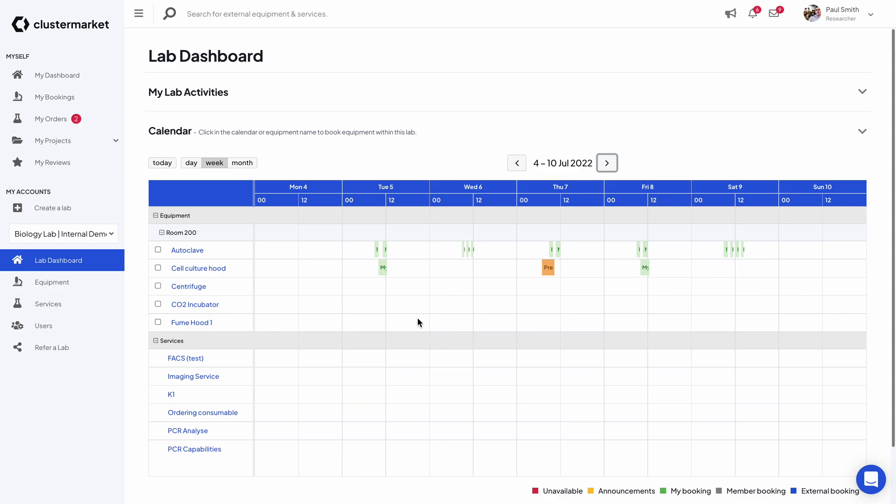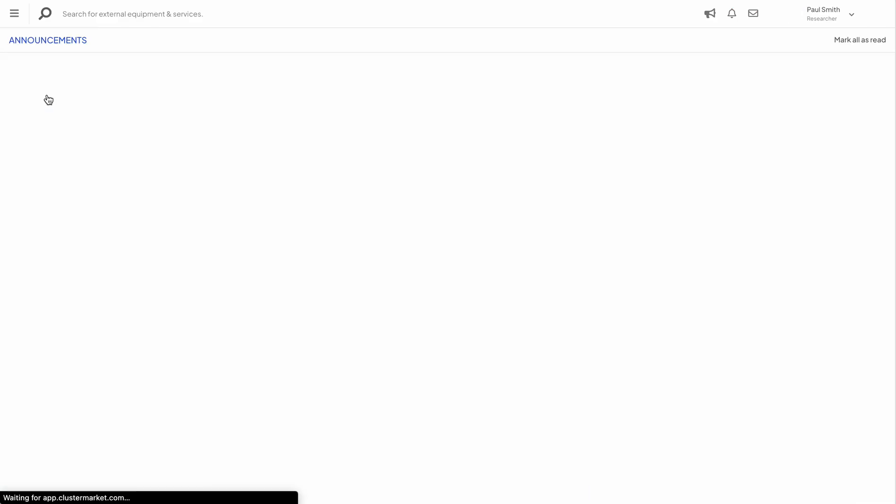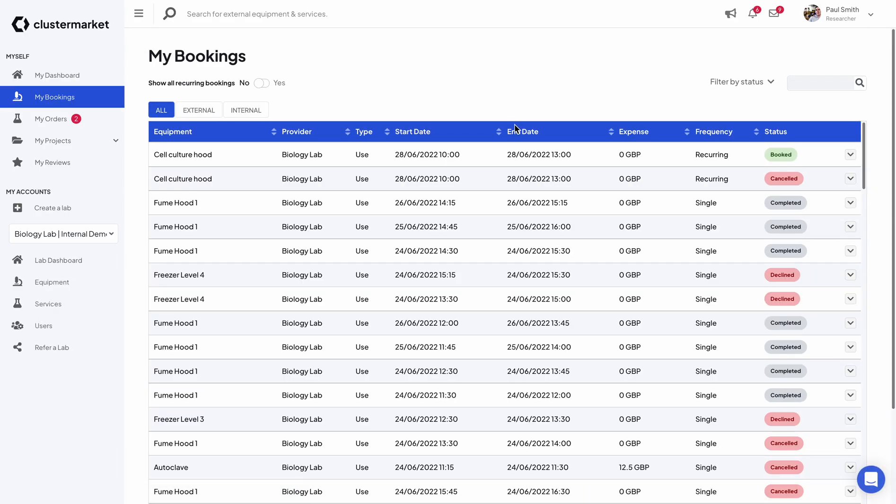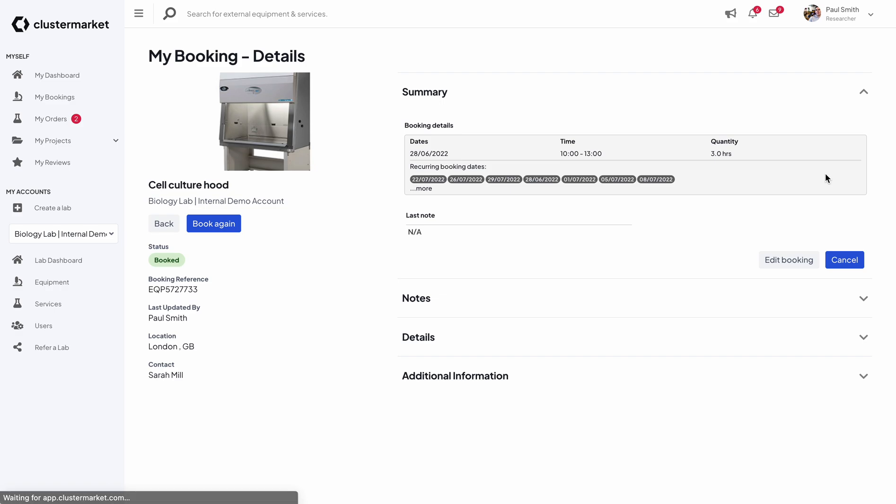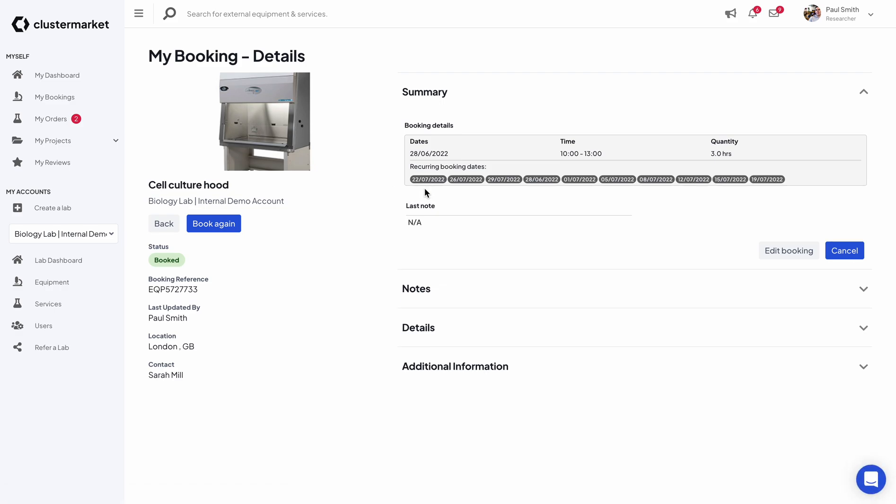An easier way to just see all the bookings you just made is by going to my bookings and just check the last one you made. It will say recurring and then you can click on details to actually check all the dates that you booked for. So you see all the 10 dates, all the Tuesdays and all the Fridays that you have made a booking for.